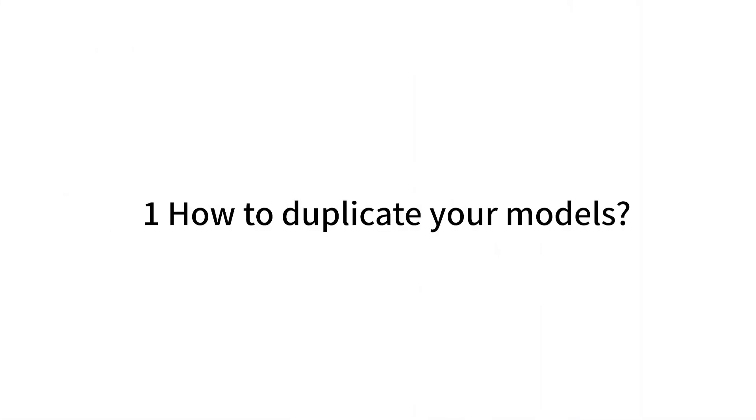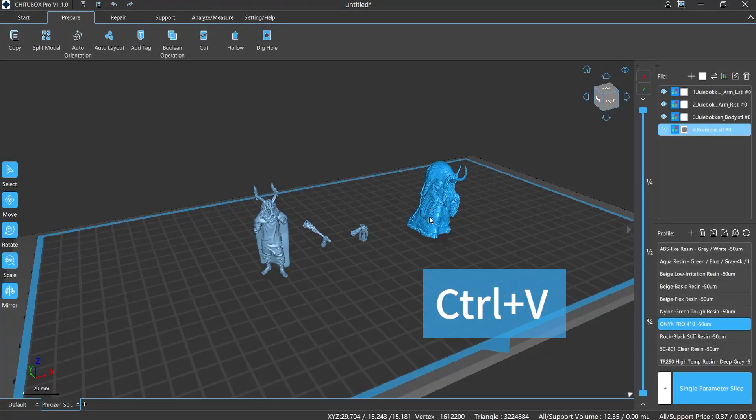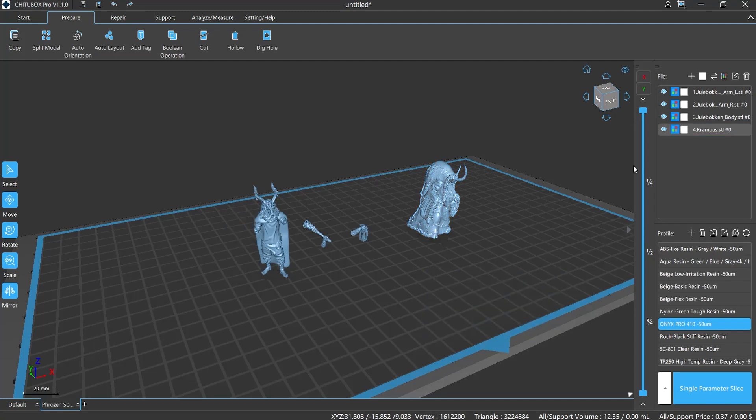First, let's learn about how to duplicate a model. Choose the model you want, Ctrl plus V. This is the easiest way to copy a model.